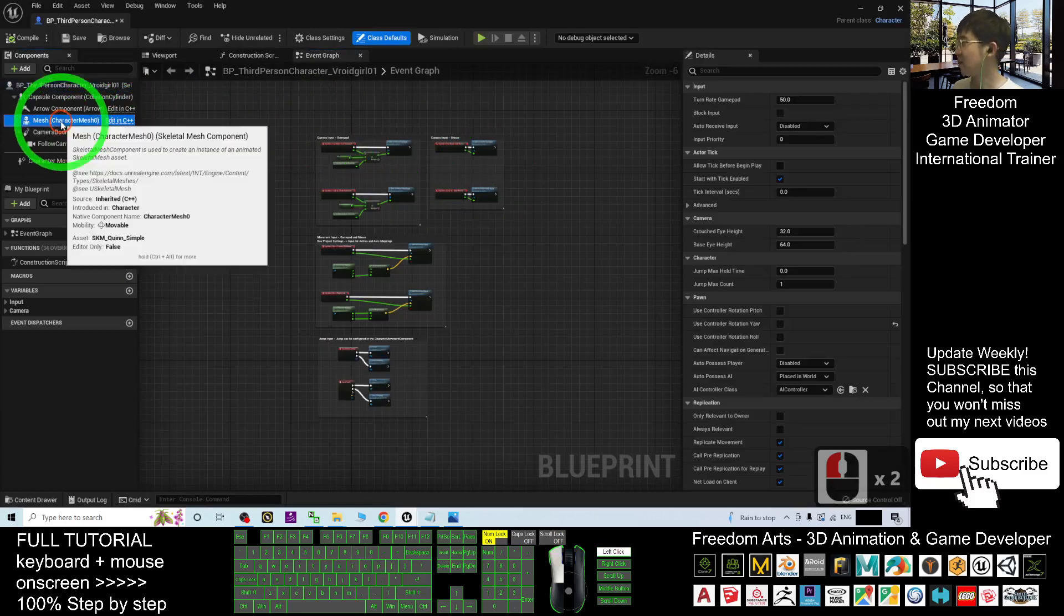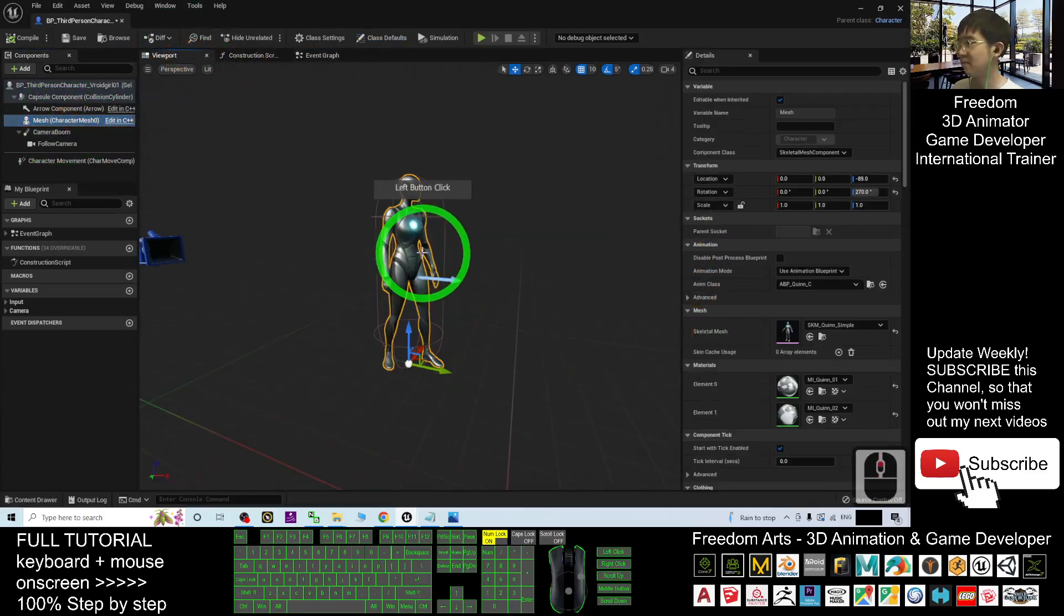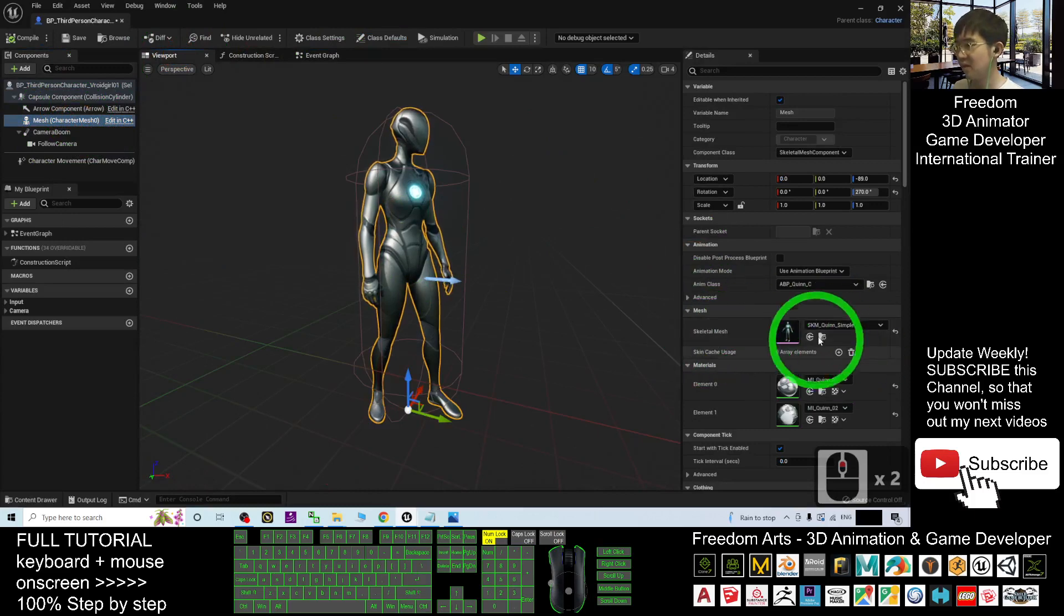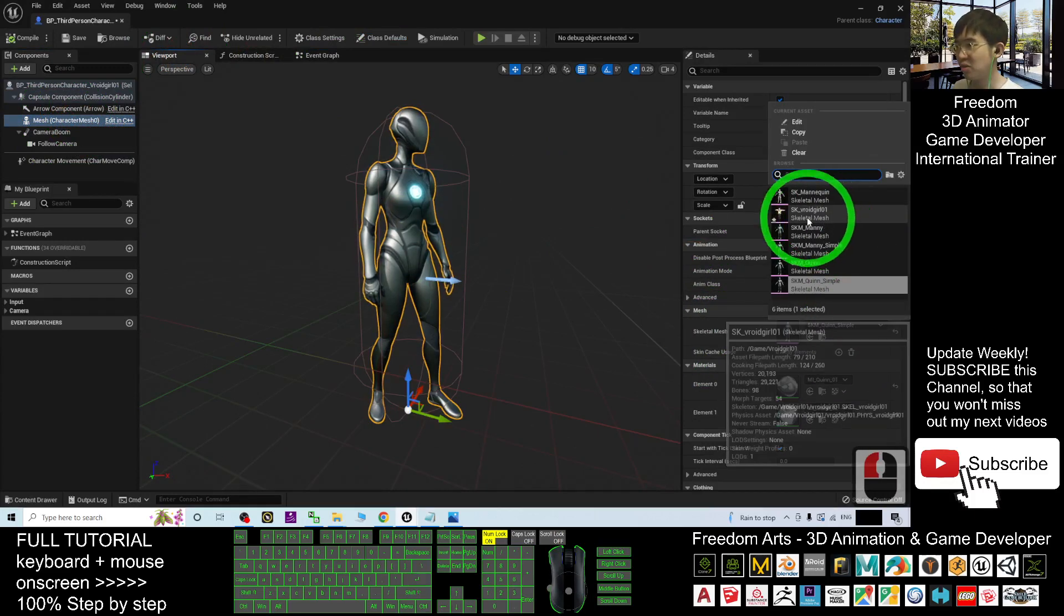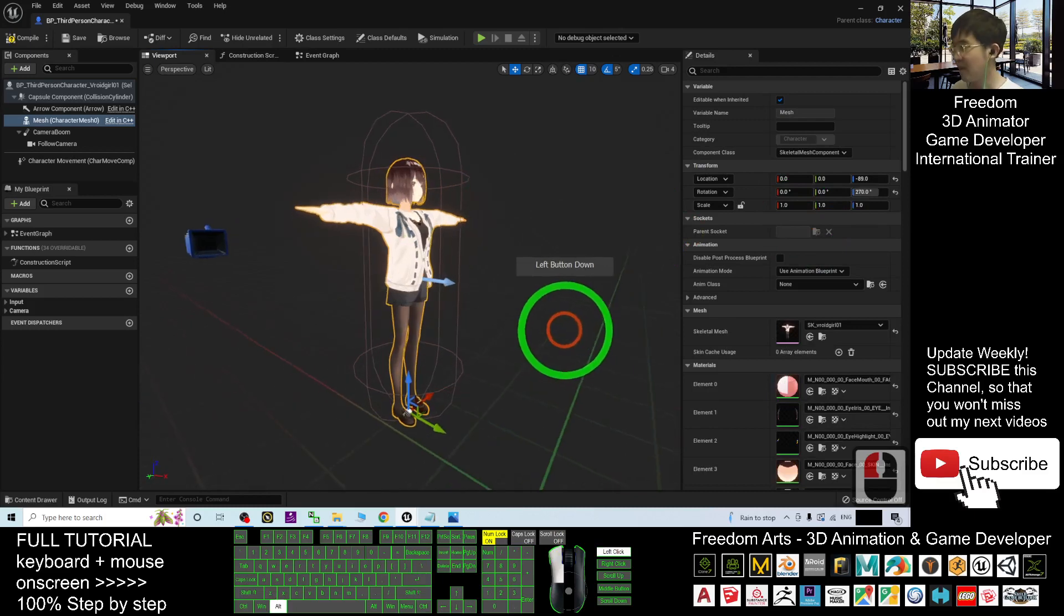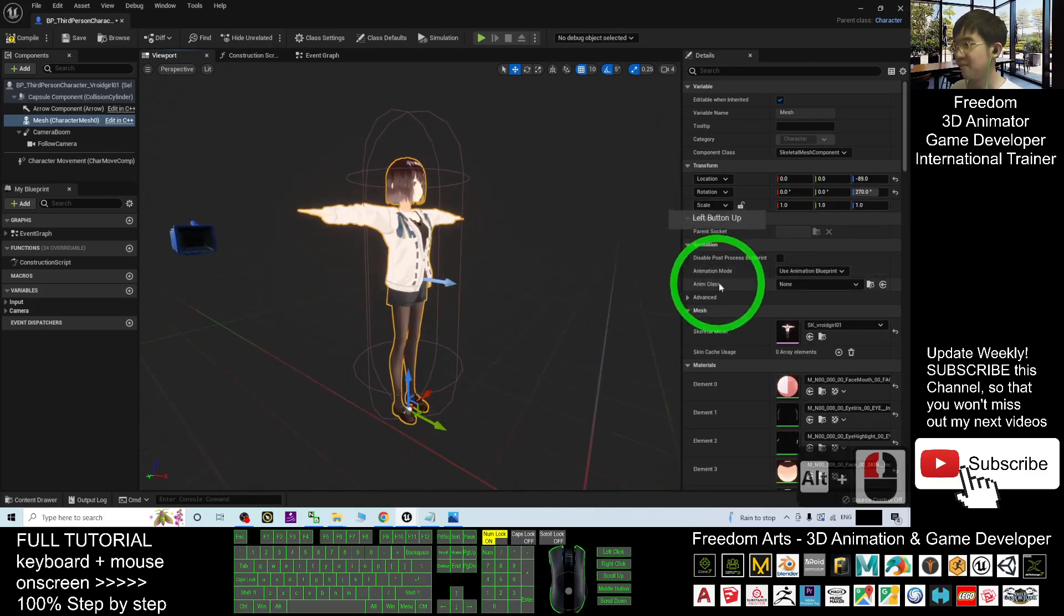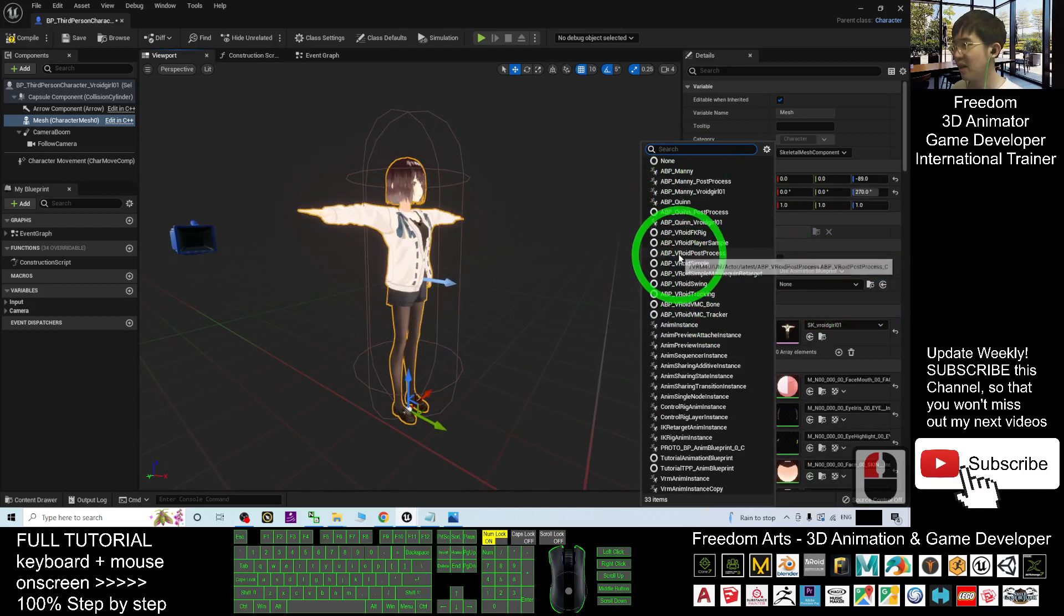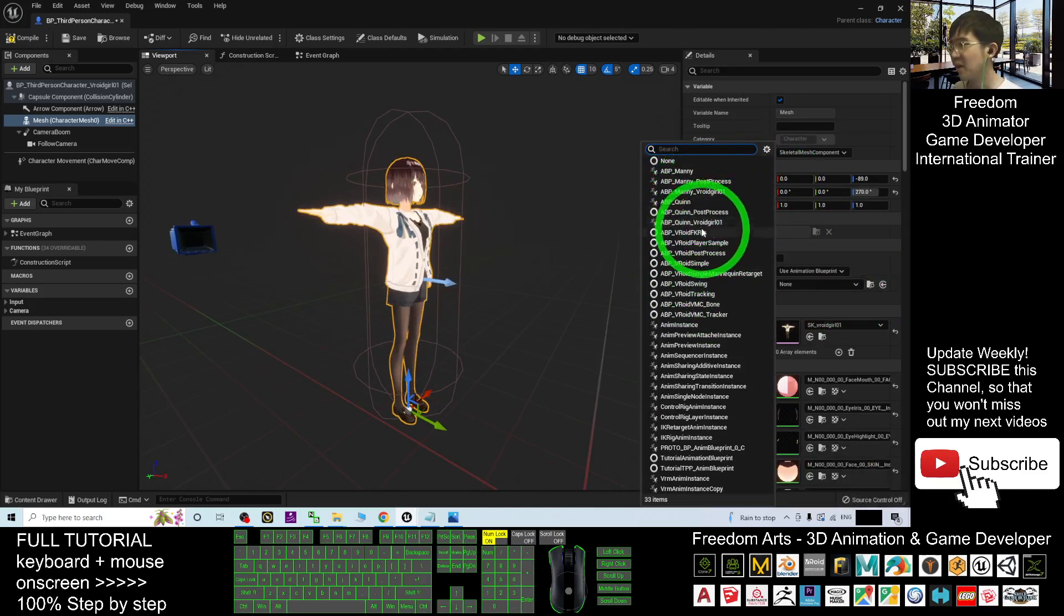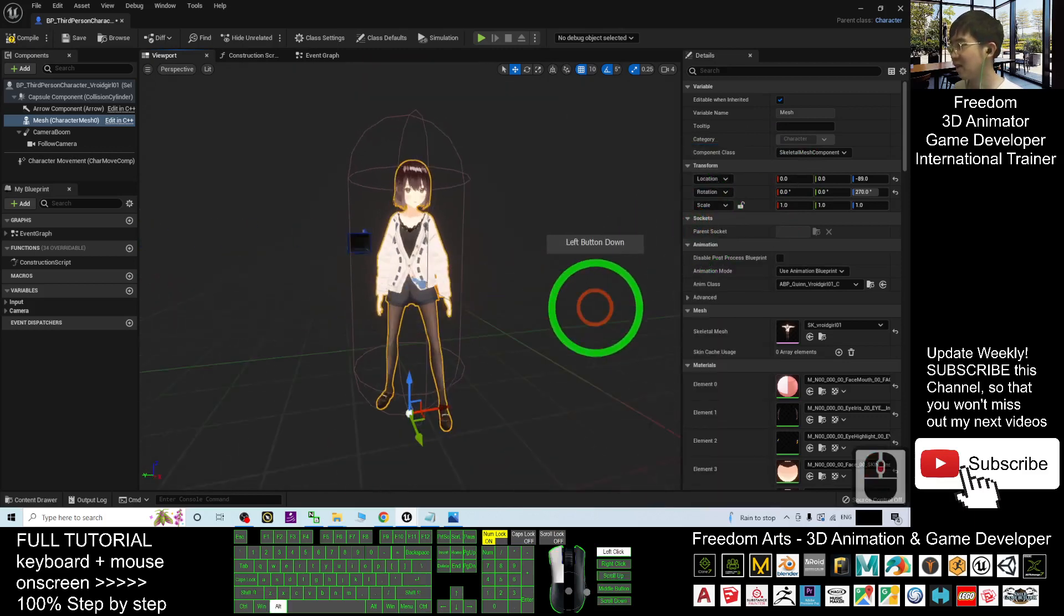Click the mesh, click the viewport. It's here, the skeletal mesh, you choose your SK VRoid girl01. Then the animation class, you have to choose the ABP Quinn VRoid girl01. Like this, done.